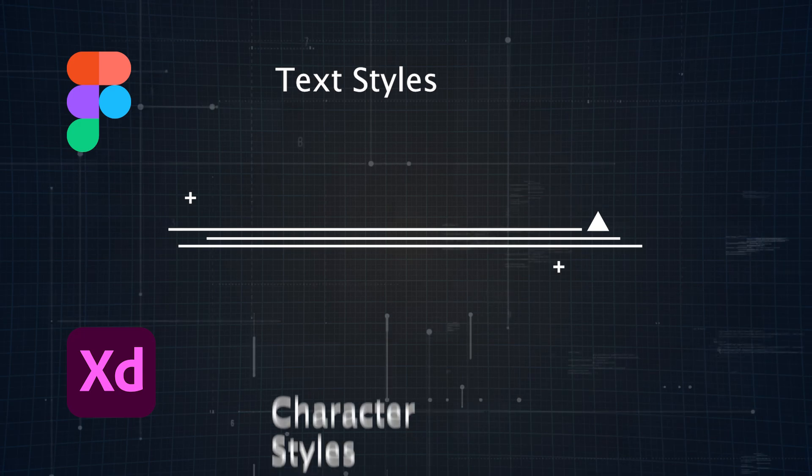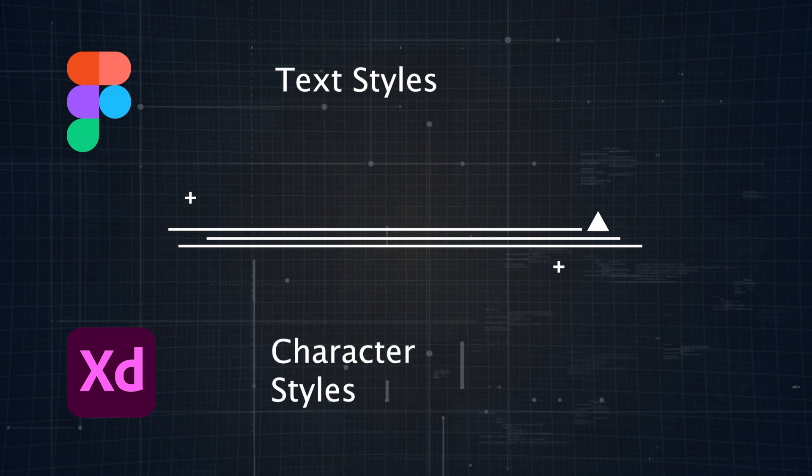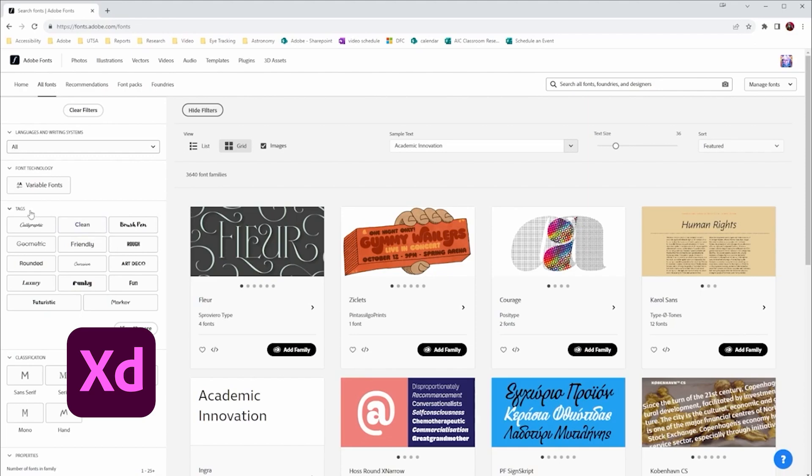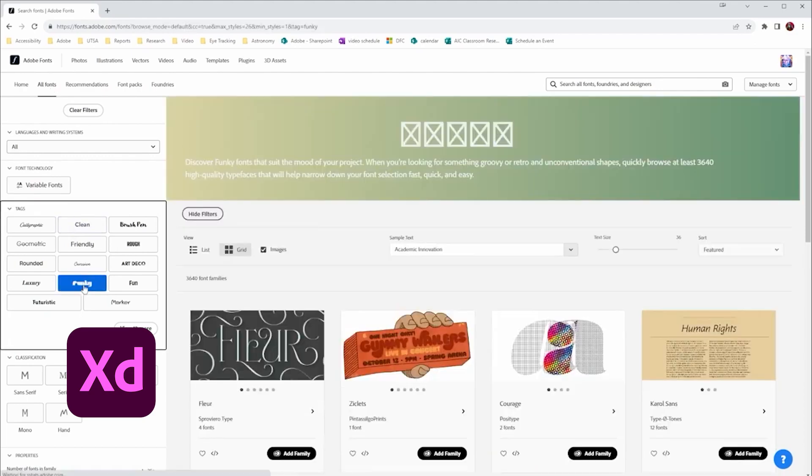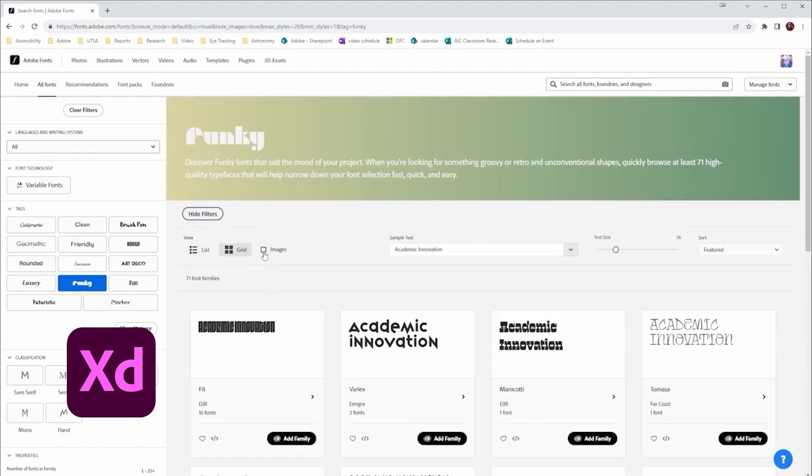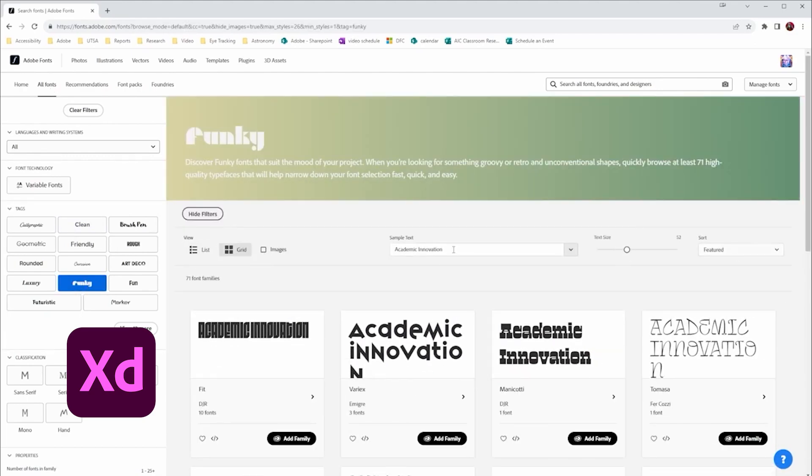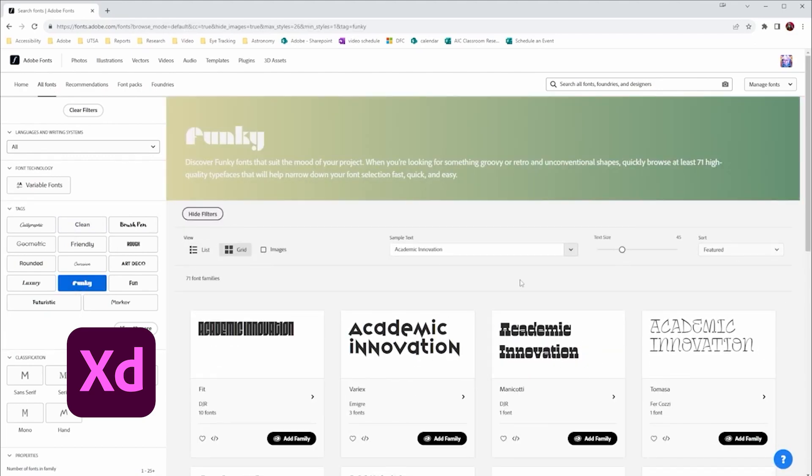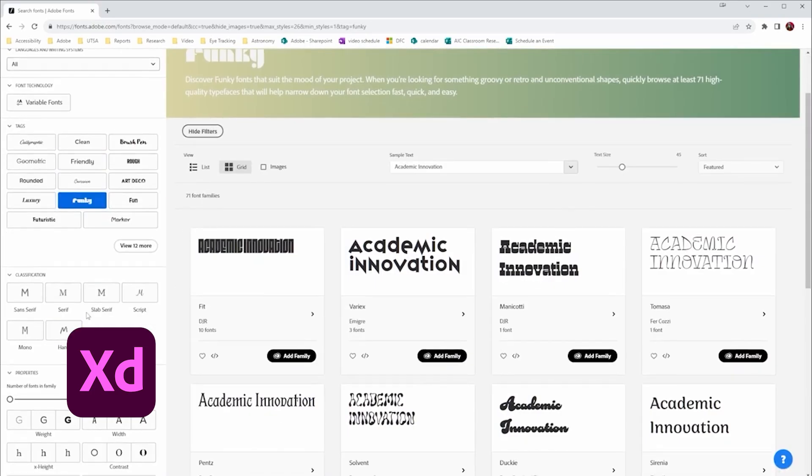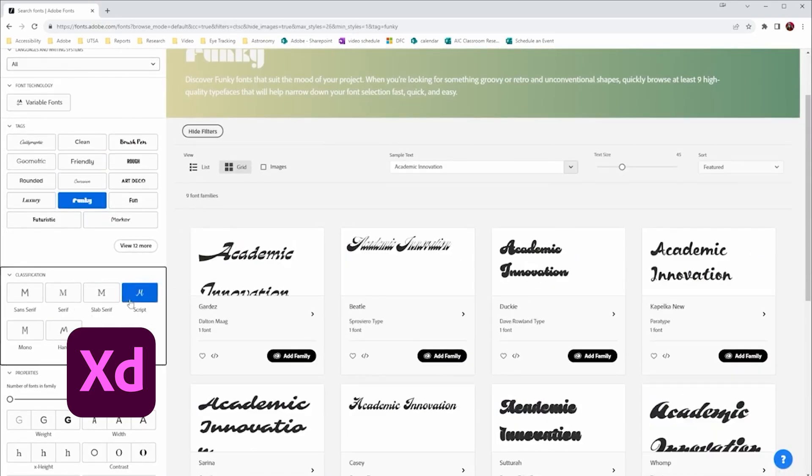Adobe XD has a similar feature with character styles, allowing you to save and apply text properties across your design. If you're a Creative Cloud subscriber, you can also access Adobe's fonts directly in XD, giving you a wide range of typefaces to choose from without needing to import them separately.